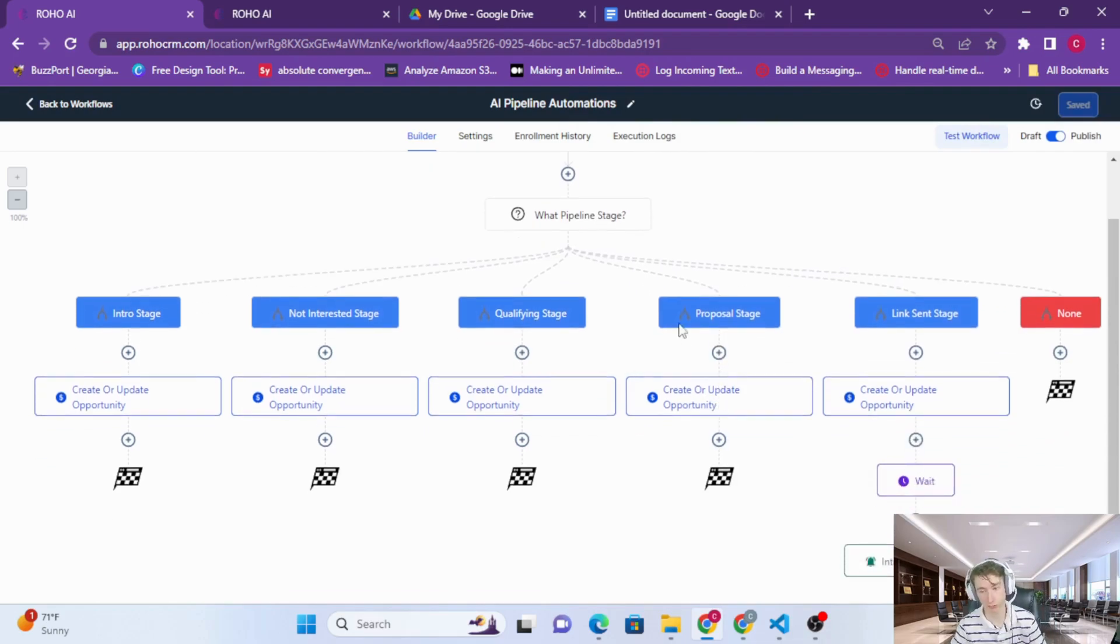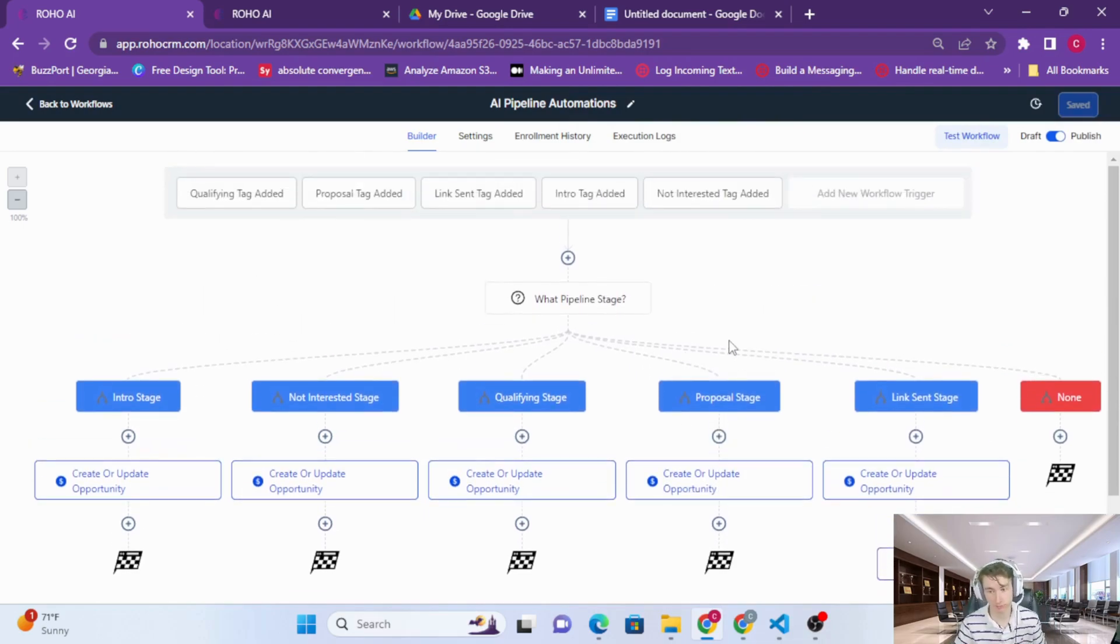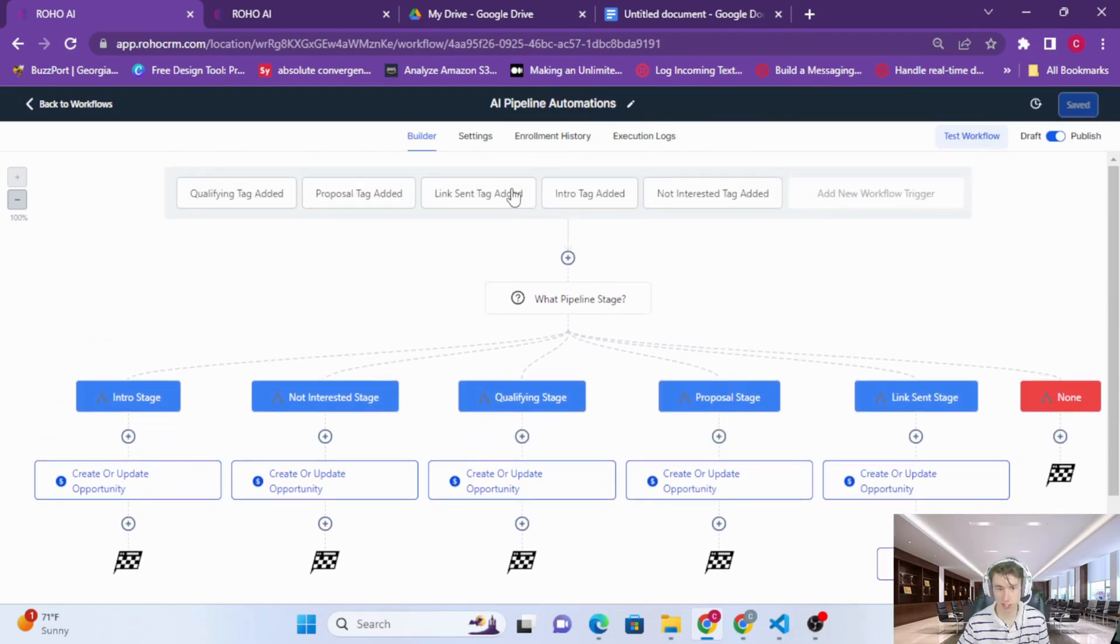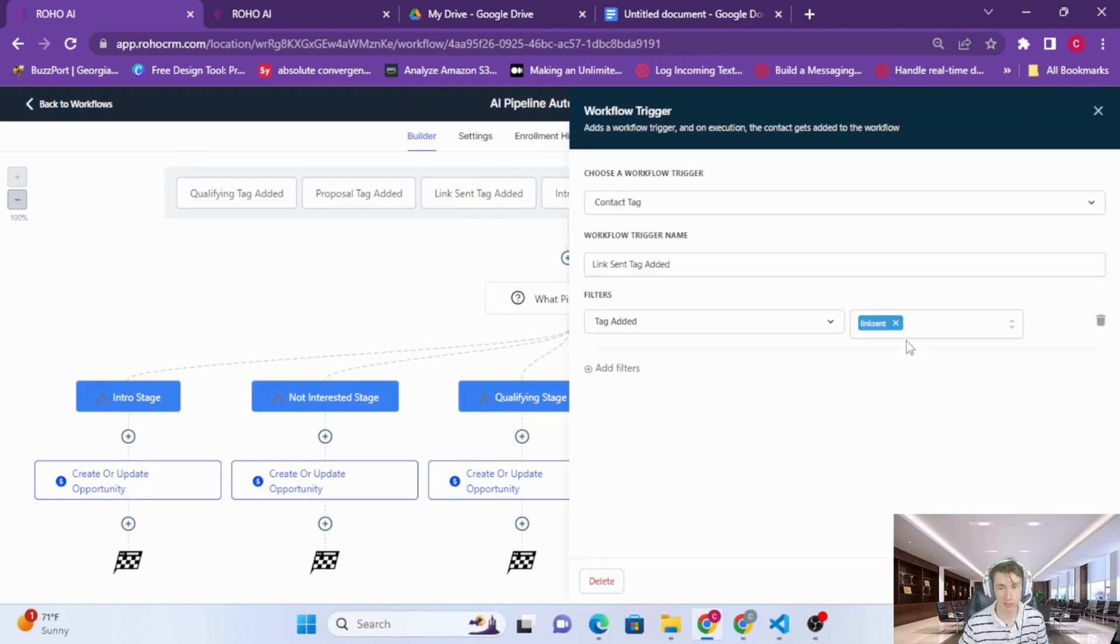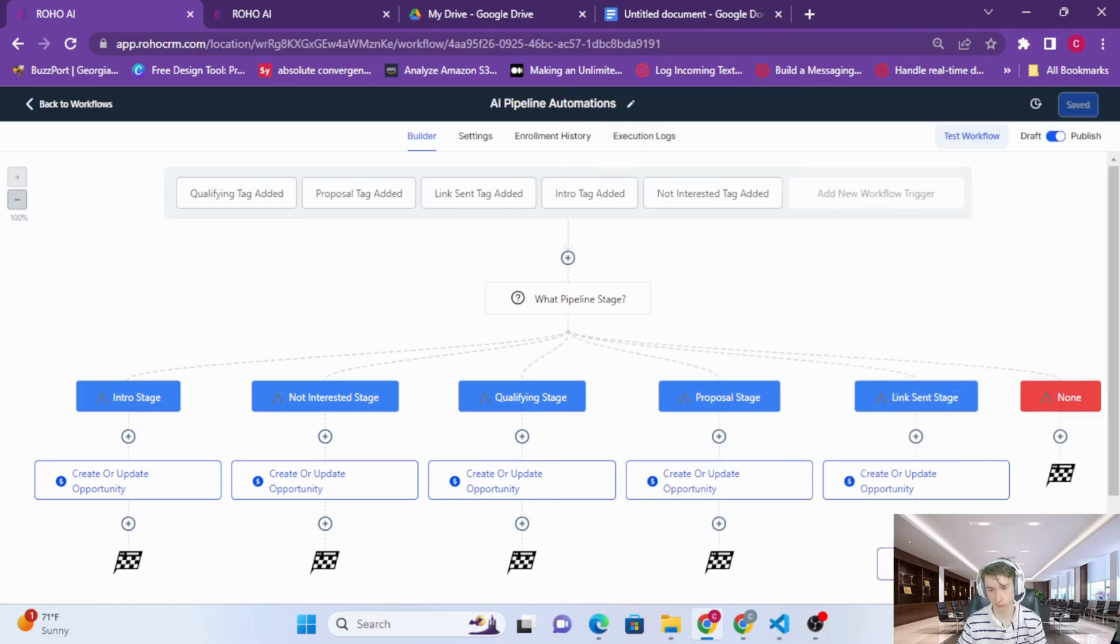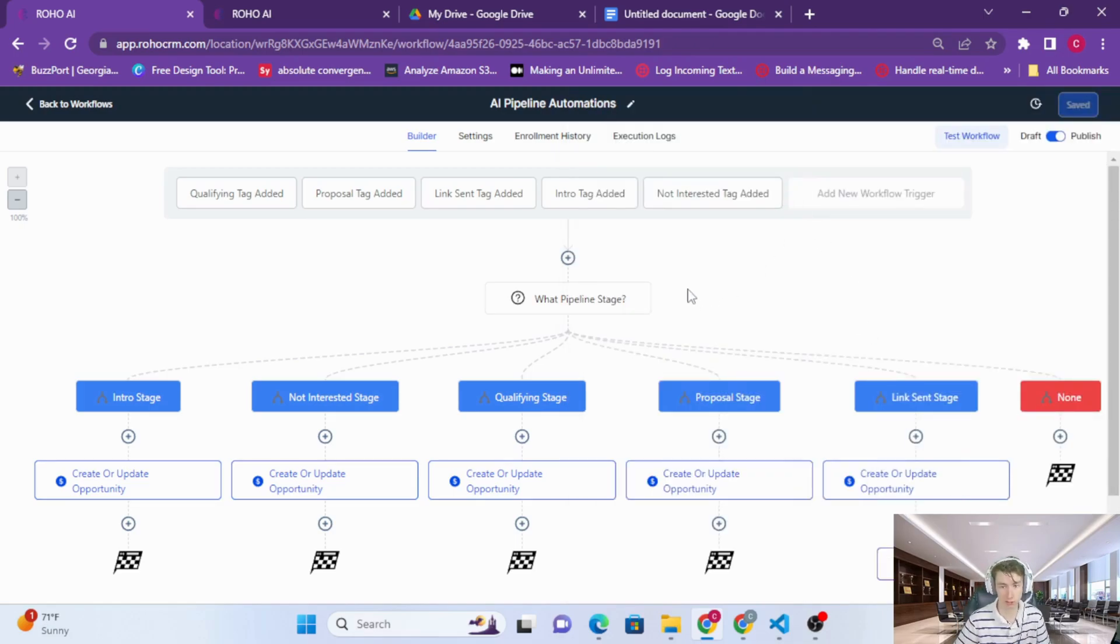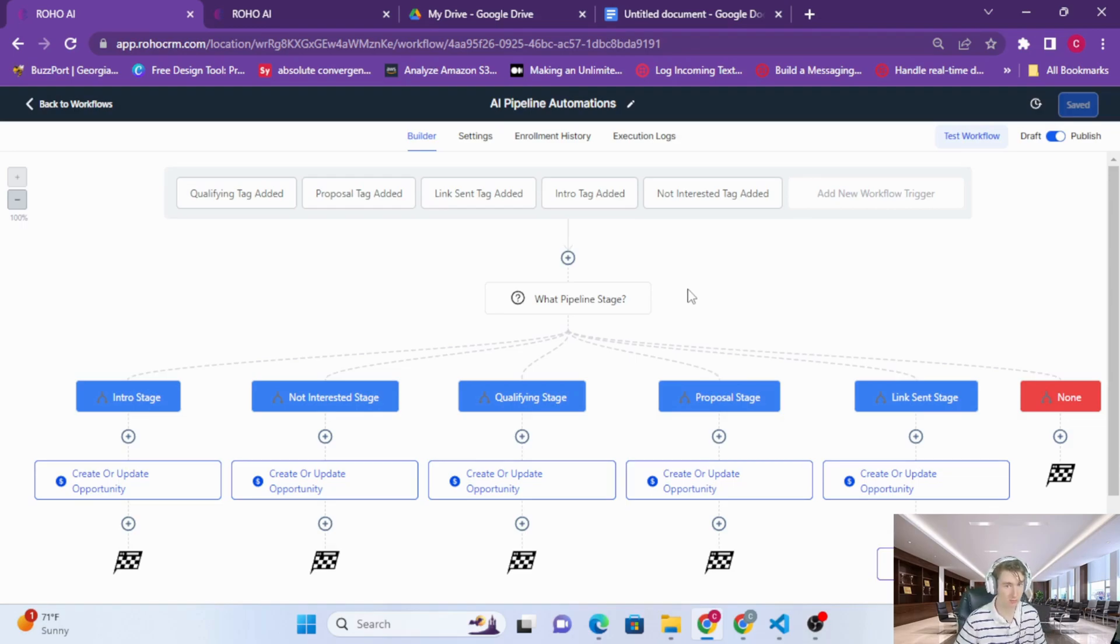Every single conversation, if it goes on long enough, will end with a link sent tag being added. The link sent tag will always be added even if you're booking directly to the calendar. The link sent tag will be added because it's basically the end goal.